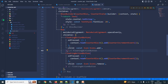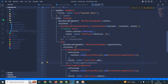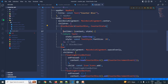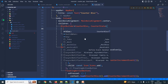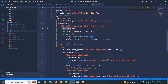Now let me discuss one more thing: BlocBuilder has a property called buildWhen. Whenever buildWhen returns true, the widget will be updated; otherwise it will not be updated.